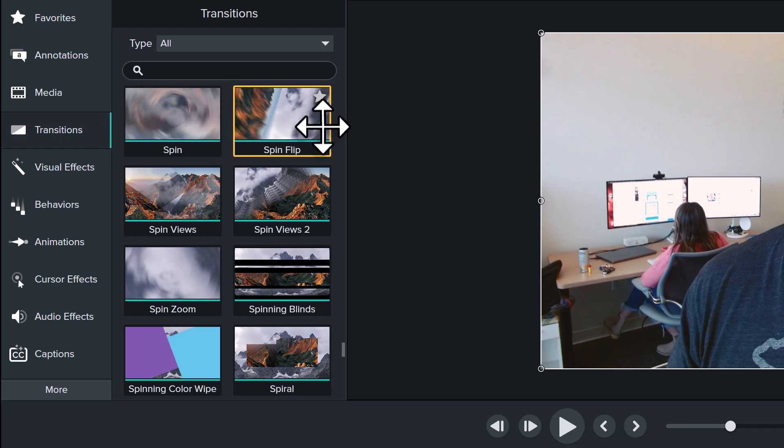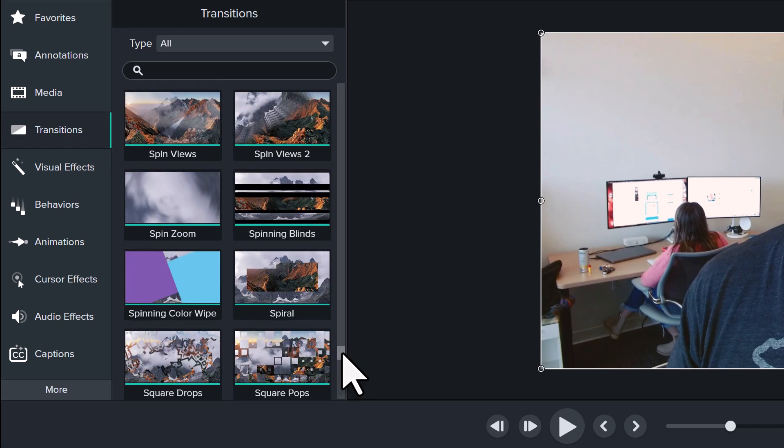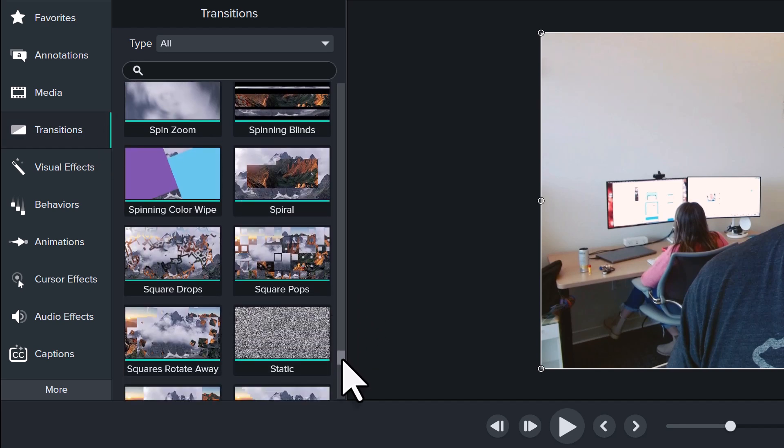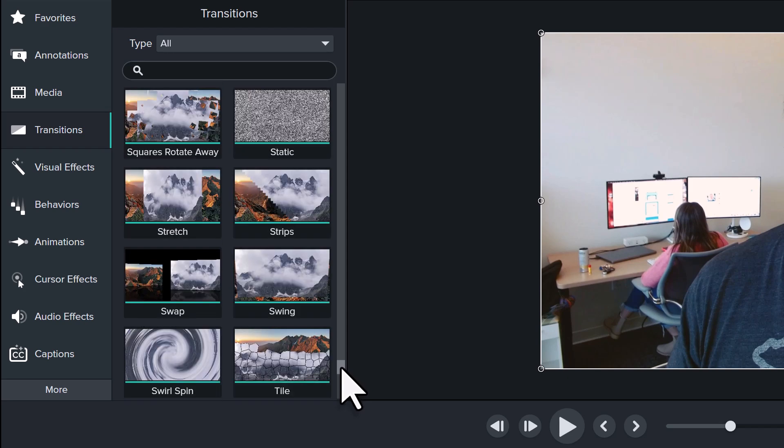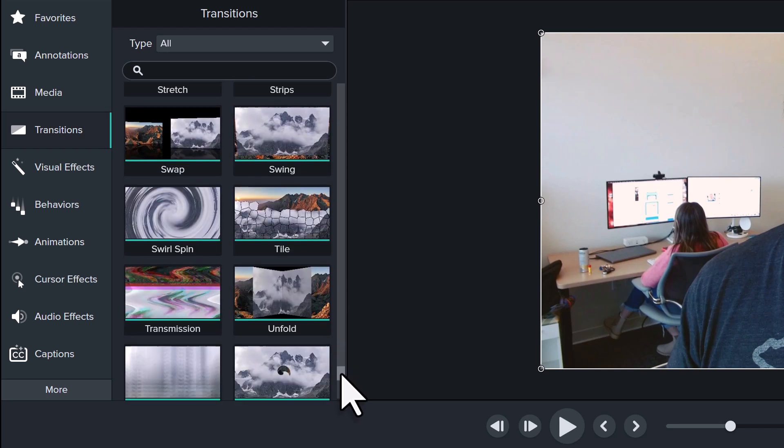You'll find nearly 200 options here. Some are clean and subtle, while others are bright and bold.